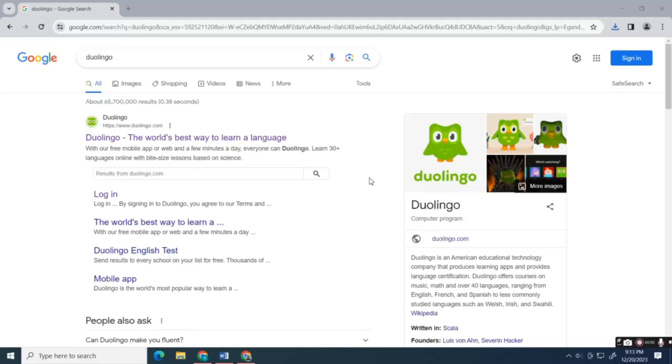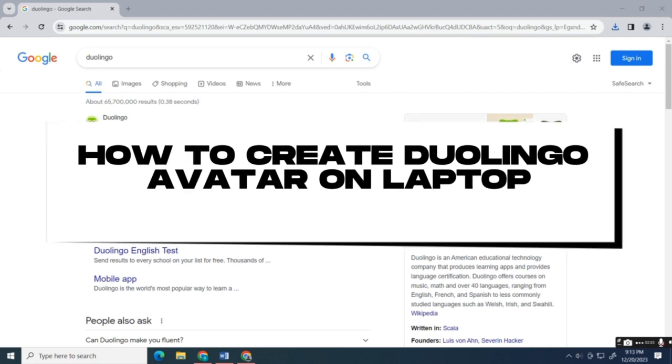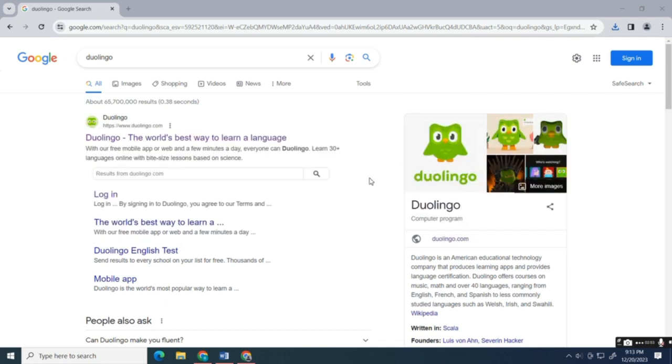Hi everyone, in this video I'm going to show you how to create your Duolingo avatar on laptop. First, hop into your browser and search for the official website of Duolingo.